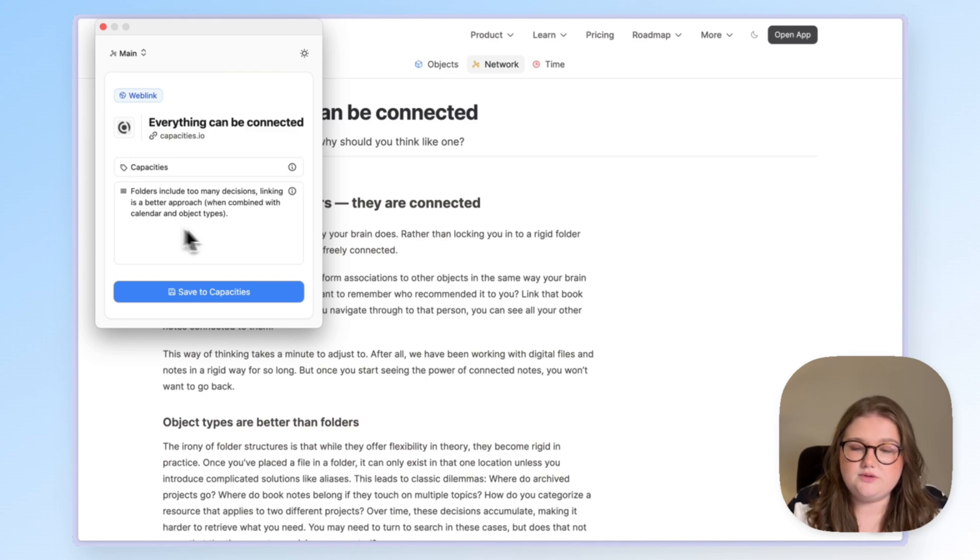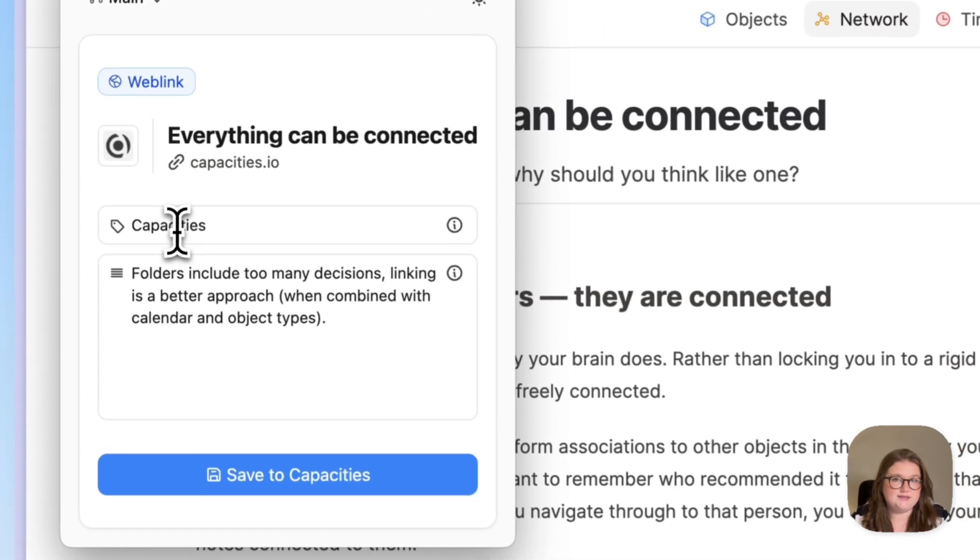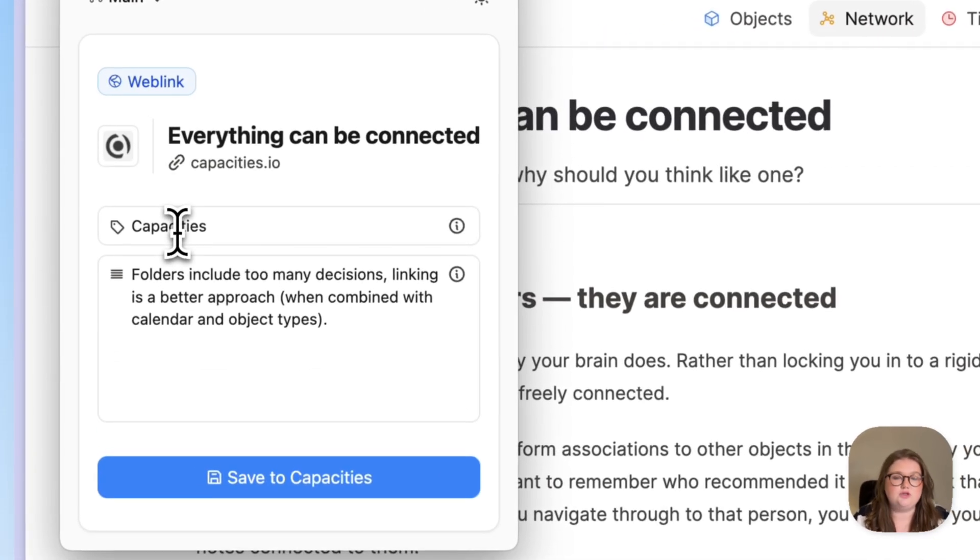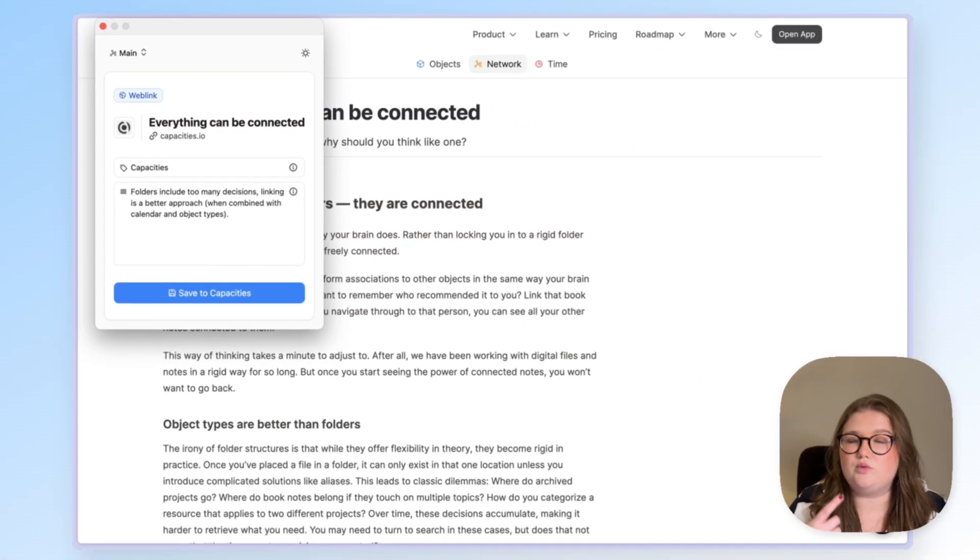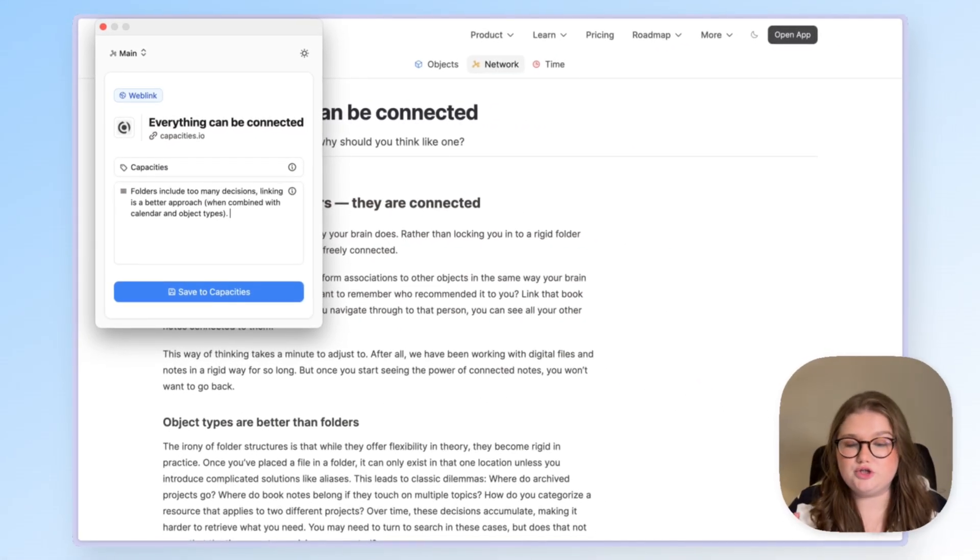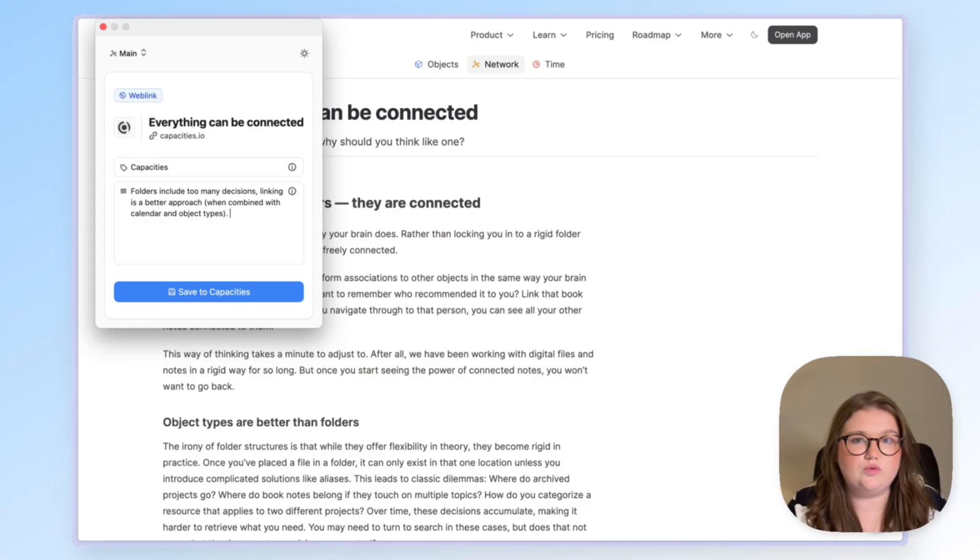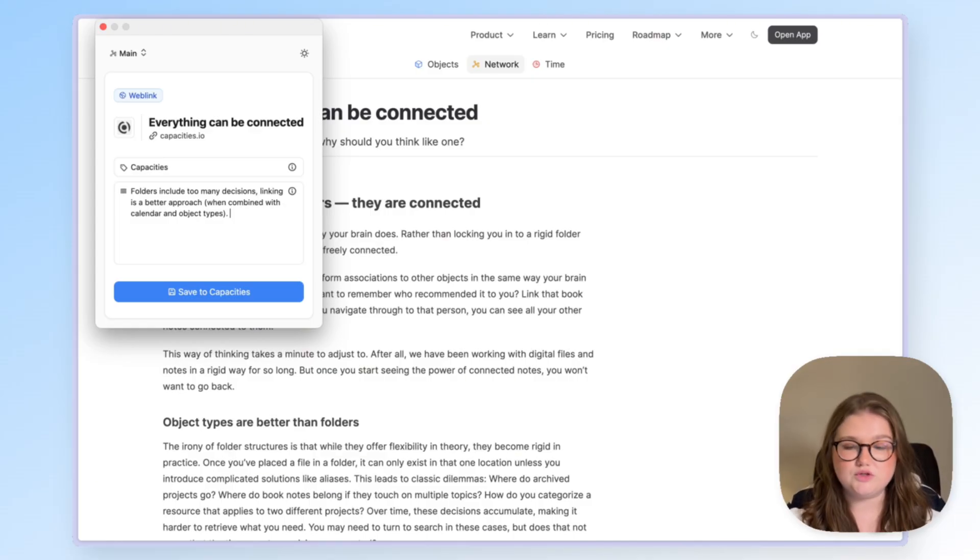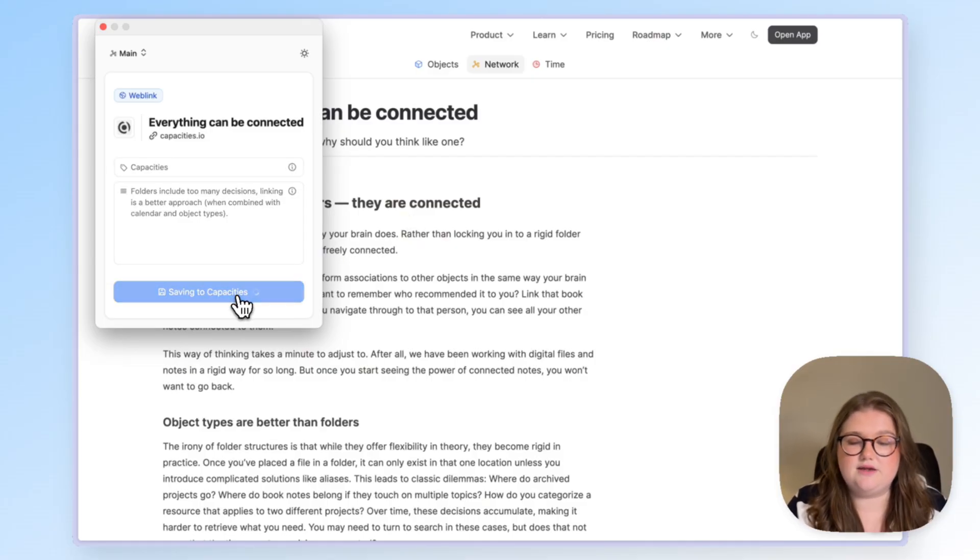It brings you this window and here you can add tags, you can use multiple and separate them with commas and it also gives you a text block. With this approach you can read the web page and work out what it is specifically about it that you want to send to Capacities. Once you've worked out what that is, you can write that down and then click save to Capacities.